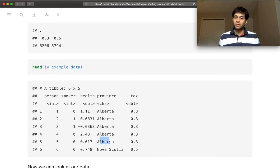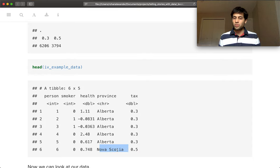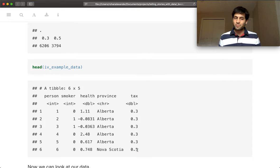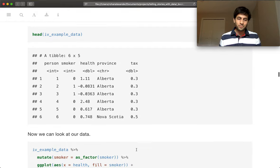And tax is completely determined by which province you're in. So if you're in Alberta, your tax rate is 0.3. And if you're in Nova Scotia, your tax rate is 0.5.